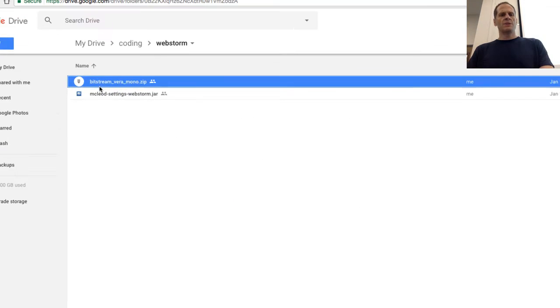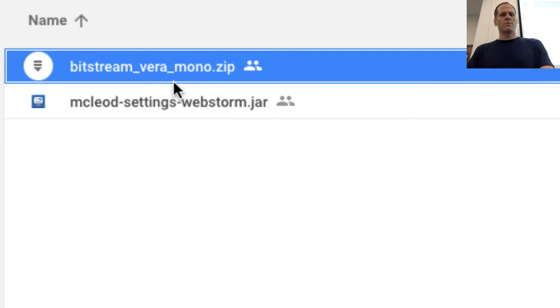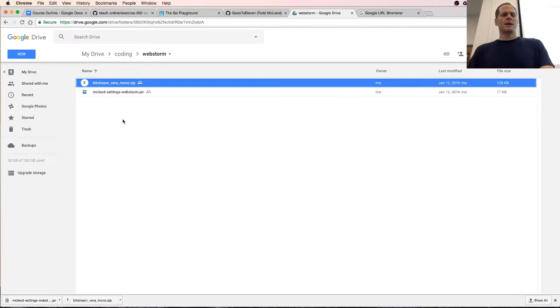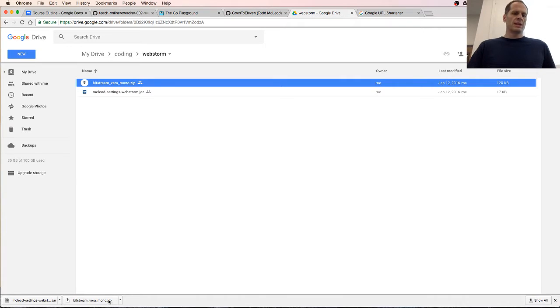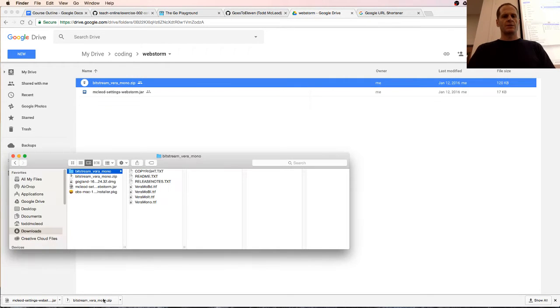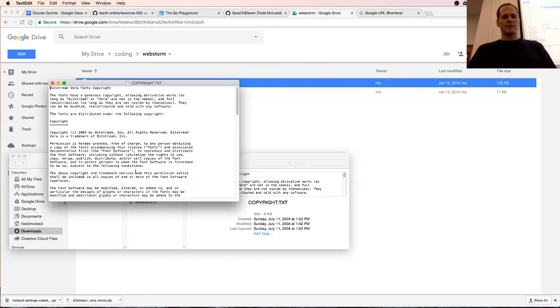Bitstream Vera Mono zip. I'm pretty sure the licensing is in there. I downloaded it already, so I'm just going to unzip it. There it is, and here's the copyright readme.